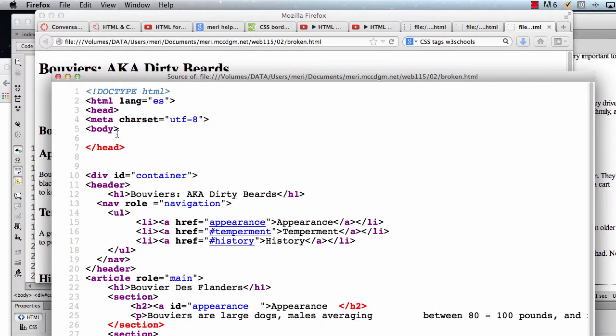The issue here is actually that the body tag is appearing before the head tag. That is a huge no-no, and you will lose major points on your projects should you do this.